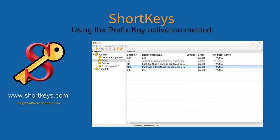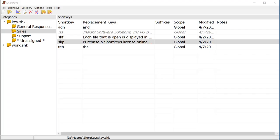Shortkeys is a text replacement tool that is easy to use and will save your fingers lots of typing. This tutorial demonstrates creating the shortkey macro using the prefix key activation.